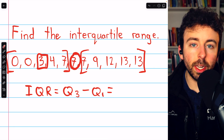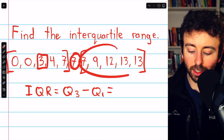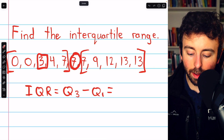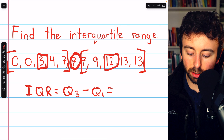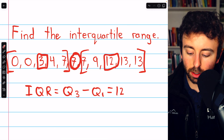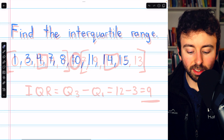Q3 is the median of the upper half of data. Looking at our upper half, the median is the number in the middle, which is 12. So the interquartile range is 12 minus 3, which is 9.